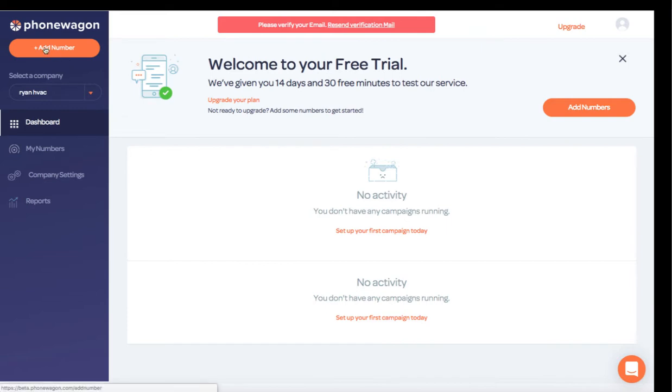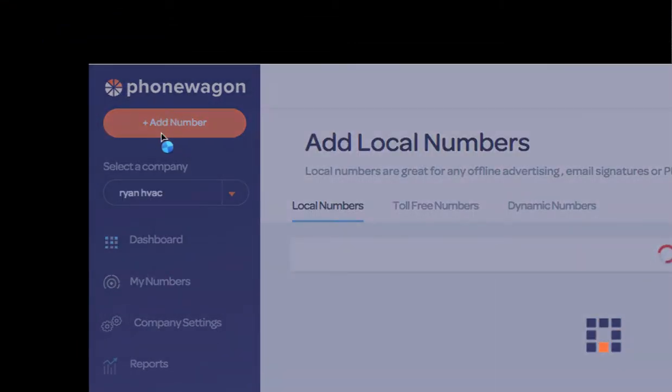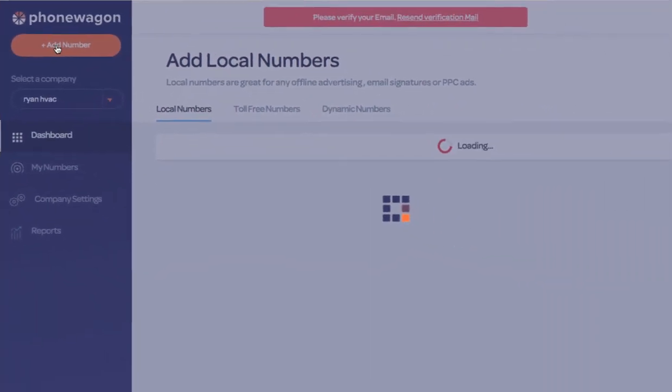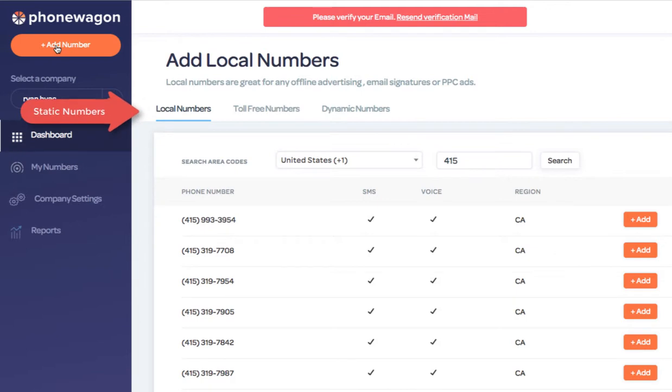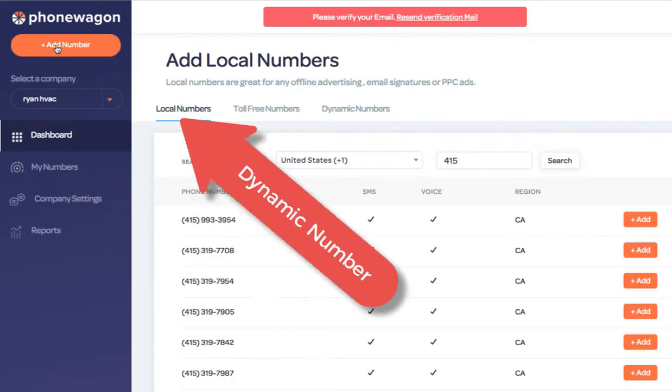The first thing that you want to do is you want to add a number. So you can click on add number in the top left and there's two types of numbers. There's either a static number or a dynamic number.